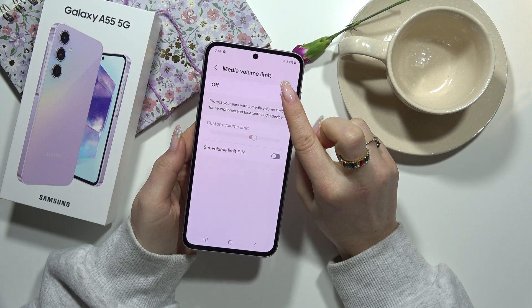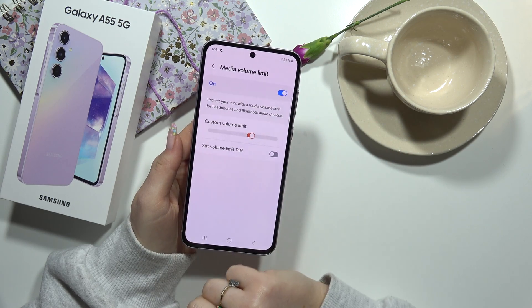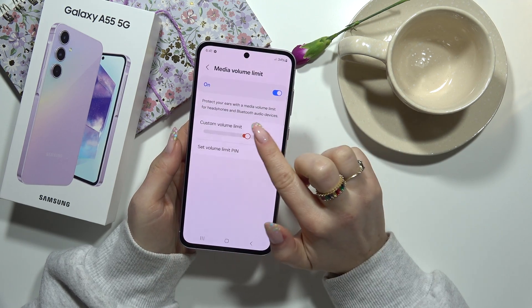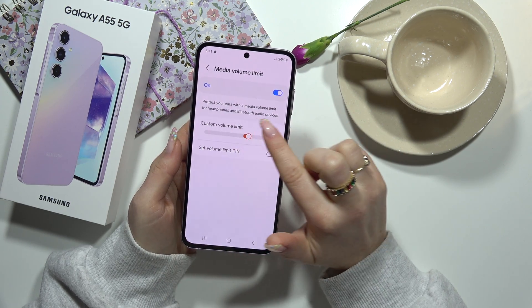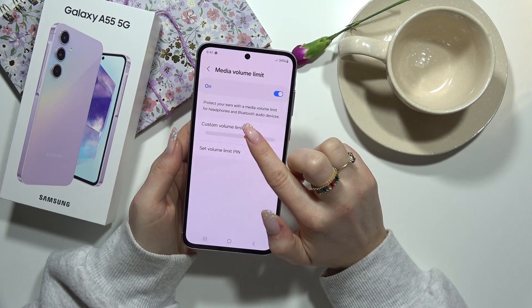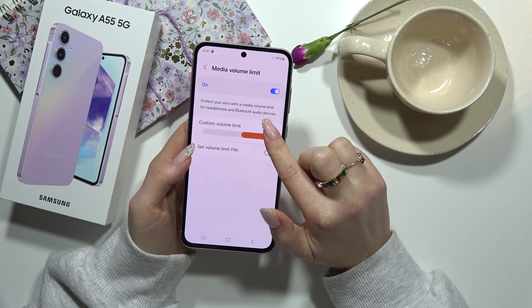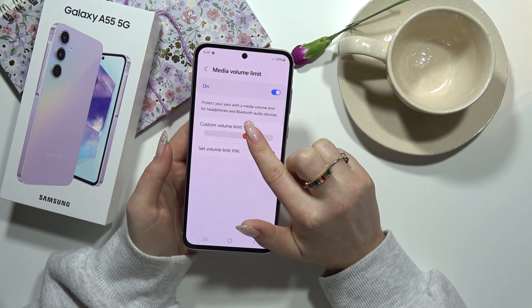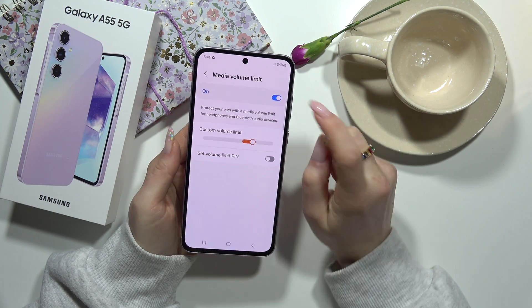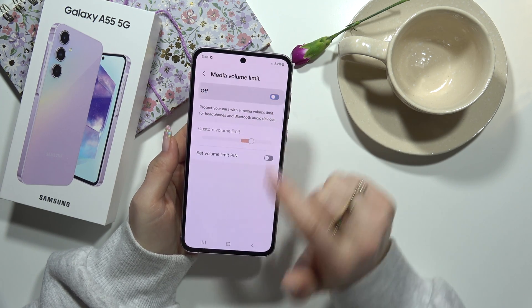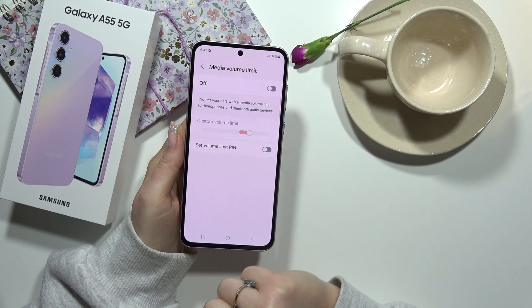Here you can turn it on and you can set a custom volume limit, making it more or less, or again turn it off.